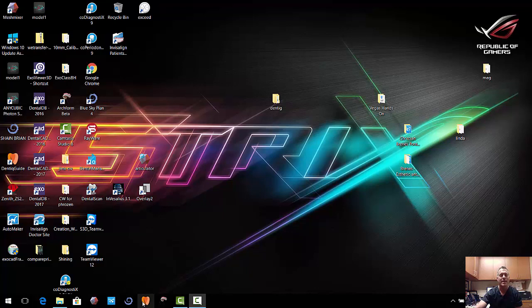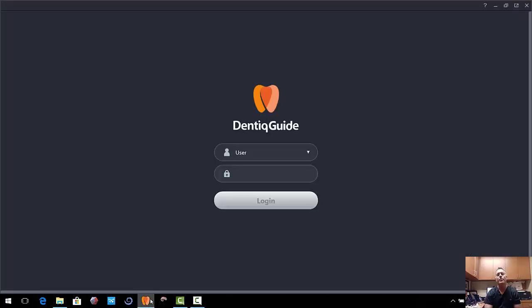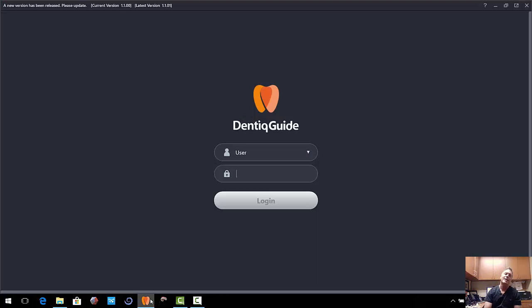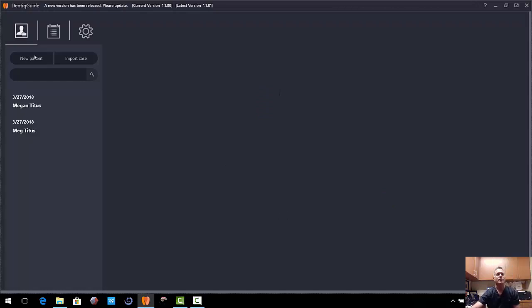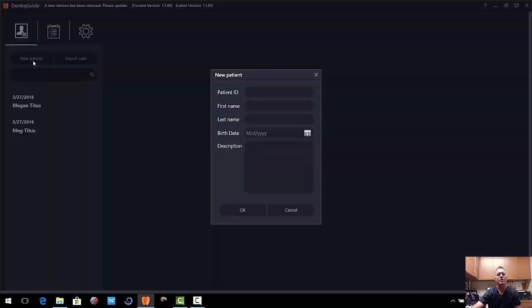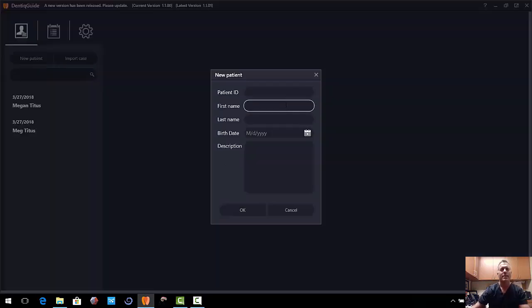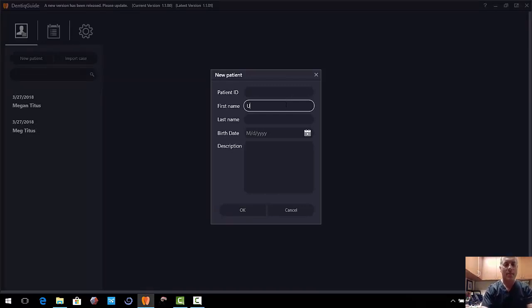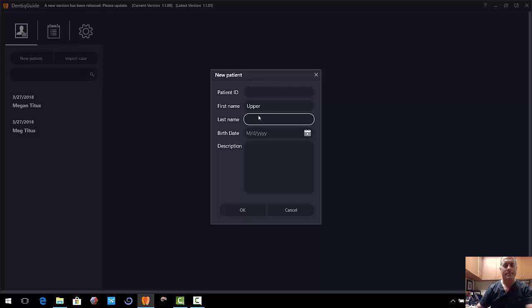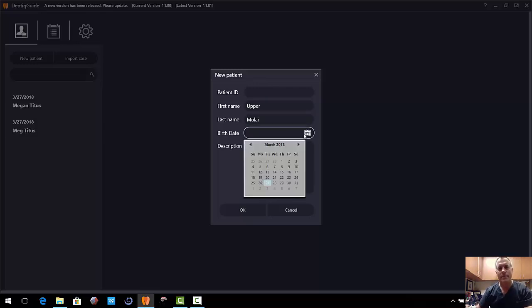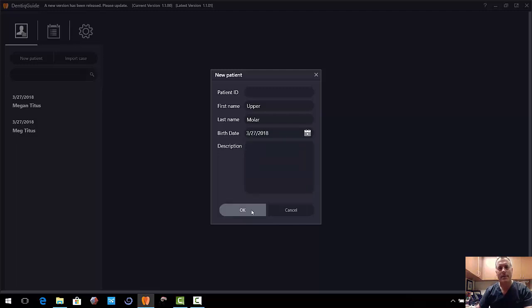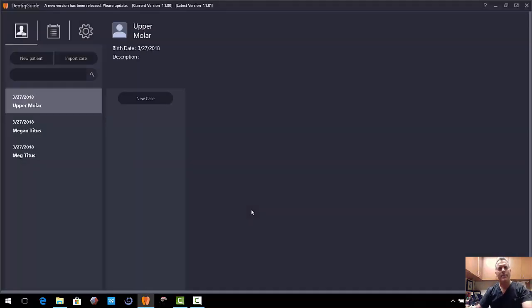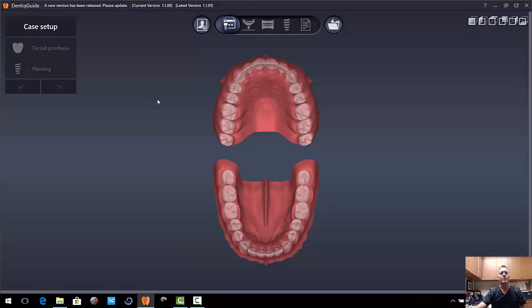So what you do is actually you download this from 3dii.net and it's Dentique guide. We'll go ahead and just hit enter and log in. We're going to start a new patient. And so patient ID, we're going to skip. We'll just go ahead and call this upper molar. And we'll give it a date. Let's just give it today and hit OK. We can leave a description if we wanted to. And we're going to click new case.